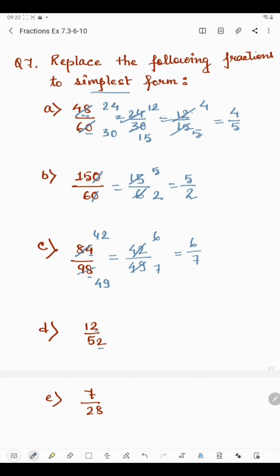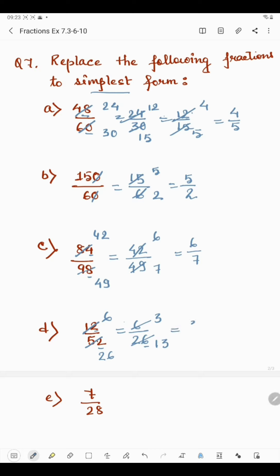In part d, we have 12 by 52. The last digit is even, so it is divisible by 2. 12 divided by 2 is 6 and 52 divided by 2 is 26. Now 6 is divisible by 2 and 3, and 26 is divisible by 2 and 13. Dividing by 2 again: 6 divided by 2 is 3 and 26 divided by 2 is 13. Since 3 and 13 are both prime numbers, the simplest form of 12 by 52 is 3 by 13.